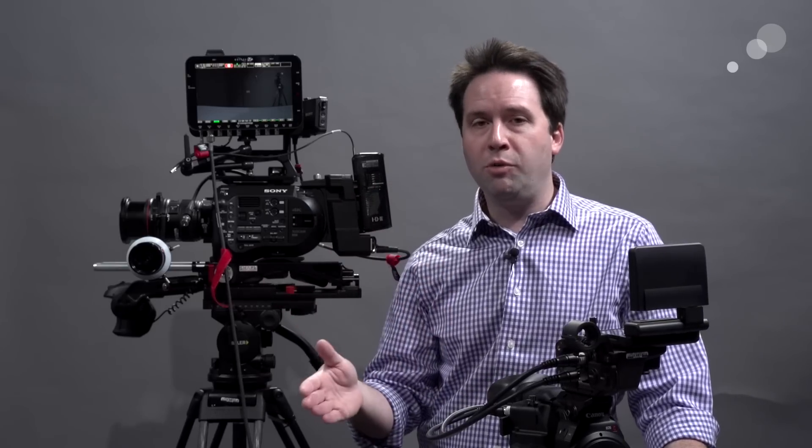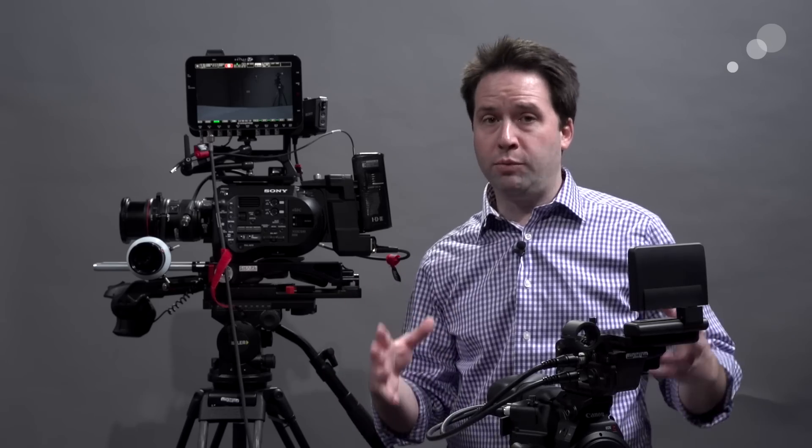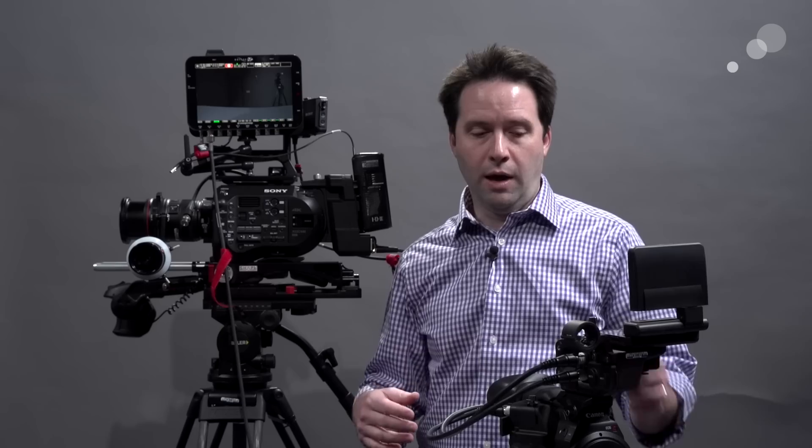As you know, the Odyssey can record in standard ProRes flavors, but they've also enabled now ProRes 444XQ, which is the highest quality compression available in ProRes, so it's great to have it here in the Odyssey. It'll take in a 10 or 12-bit 444 signal to record in this format.